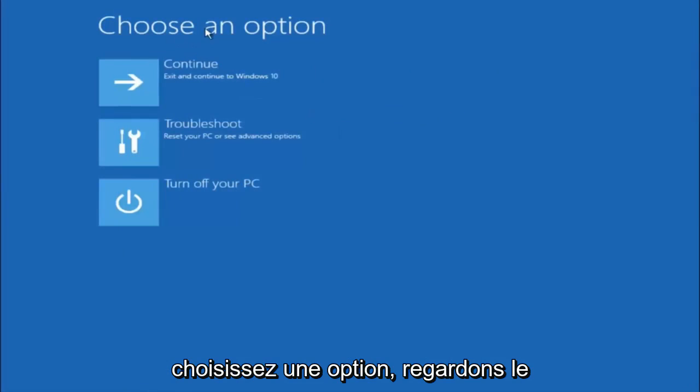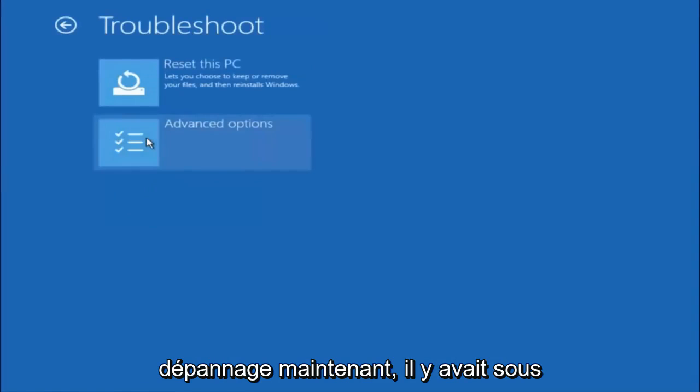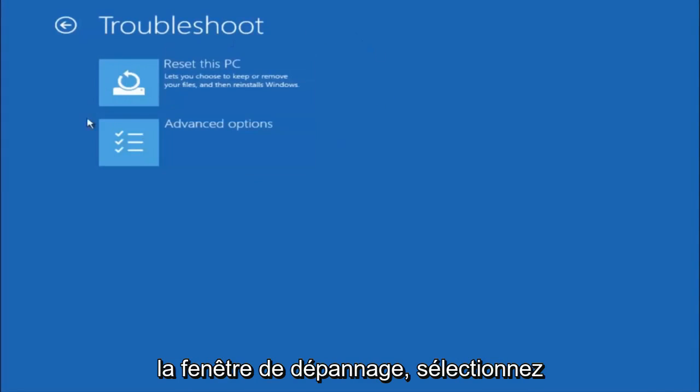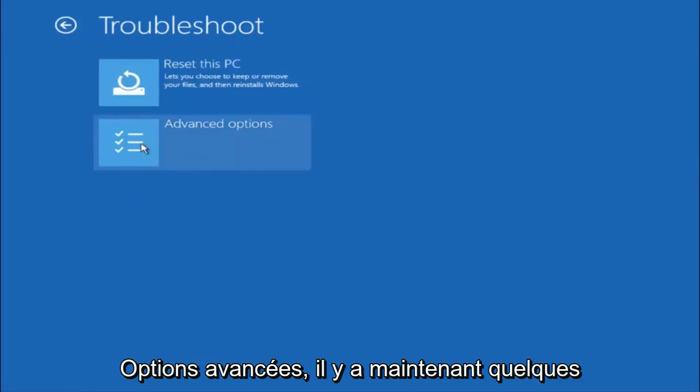Underneath choose an option, left click on troubleshoot. Now that we are underneath the troubleshooting window select advanced options.